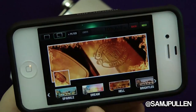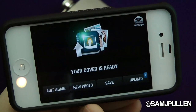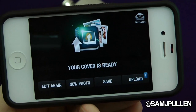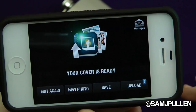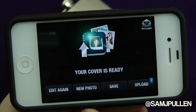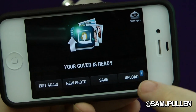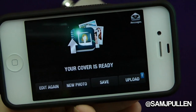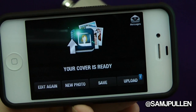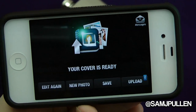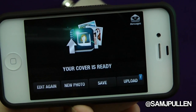Once you're happy, click next again. You can then go back a stage, create a brand new photo, or click save. If you click save it asks whether to save to your library or upload it straight to Facebook — job done, off you go. How easy is that?